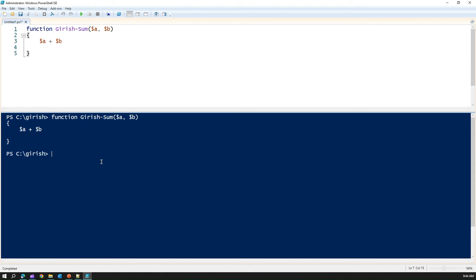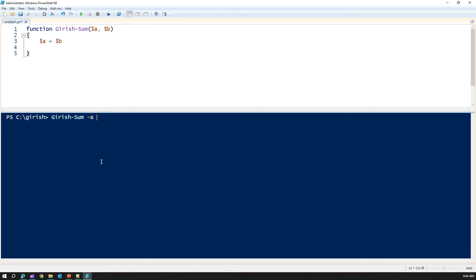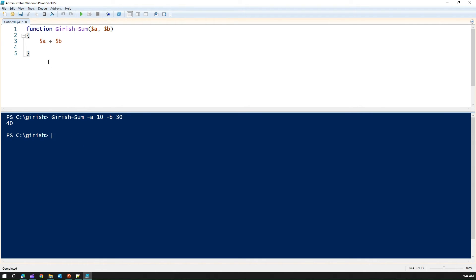By calling this function. From here, if I call this function gerish-sum, and then I put the parameter as a as 10 and b as 30. The answer is 40. So it has added those values. Like this, I can write more complex functions.